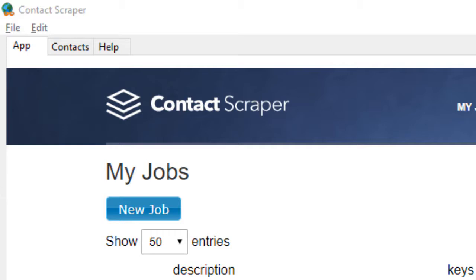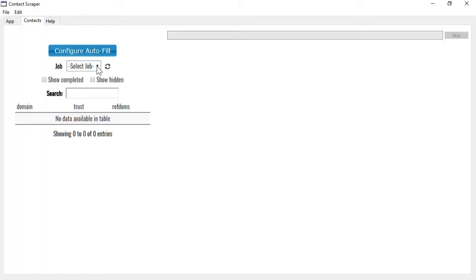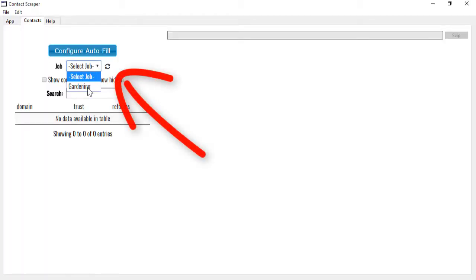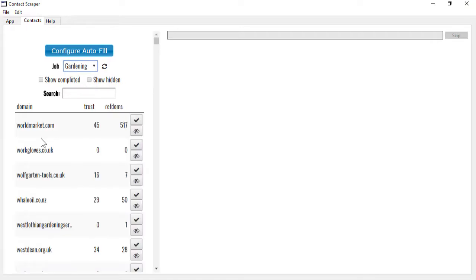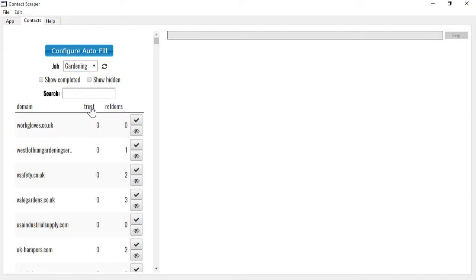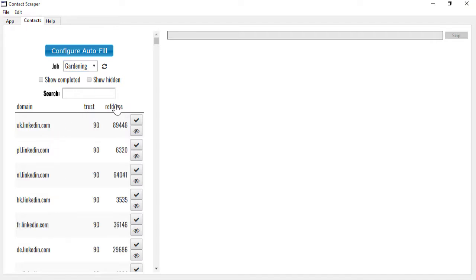Contacting the website owners is as simple as clicking on the Contacts form. If you have multiple jobs, choose the job that you want to deal with. As you can see, we have a list of all the websites that you can contact, and of course you can filter this, and if you prefer, you can sort by the trust or referring domains so that you can focus on the websites with the highest quality for you.